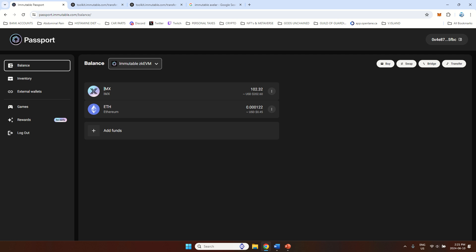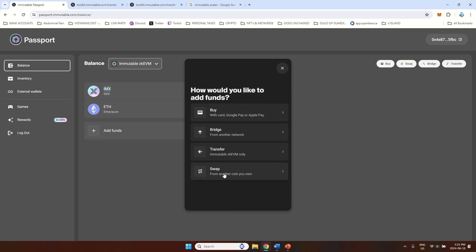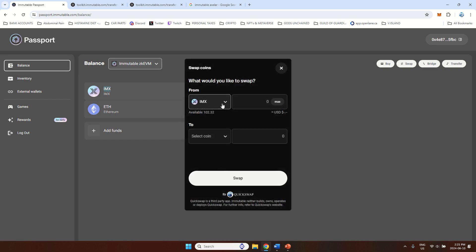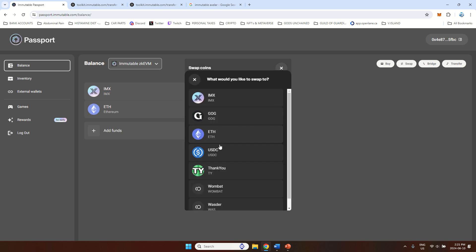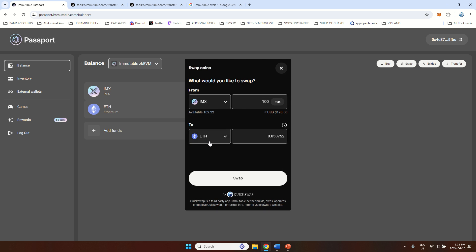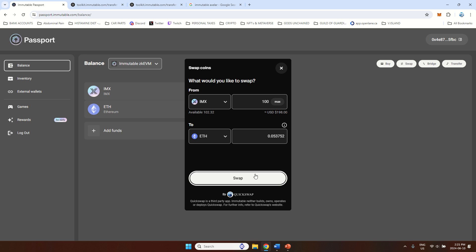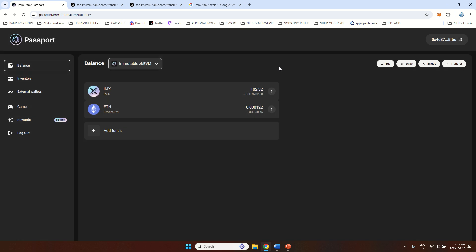And the last option is you can swap. So in my case, I have some IMX just because I'm collecting that daily red gems on the Immutable passport. And if I want to switch between these coins, all I have to do is press swap. And then I can, let's say I want to change 100 IMX to Ethereum. And you can see on the right side, inclusive of 1% fees. So you lose 1% if you swap coins on the immutable passport. So that's like $1 right now if I want to do that. And Immutable is working with QuickSwap to do this.